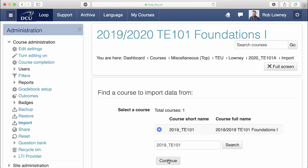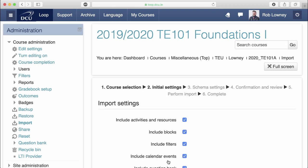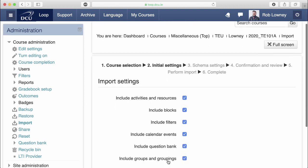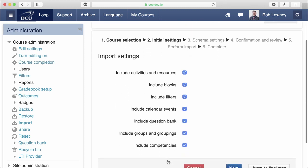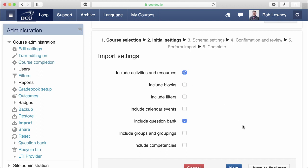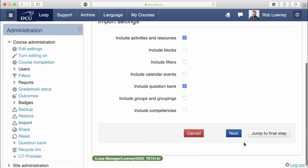Click Continue. You need to define your import settings. You should deselect all of the suggested options except for question bank if you use quizzes, and activities and resources. Click Next.